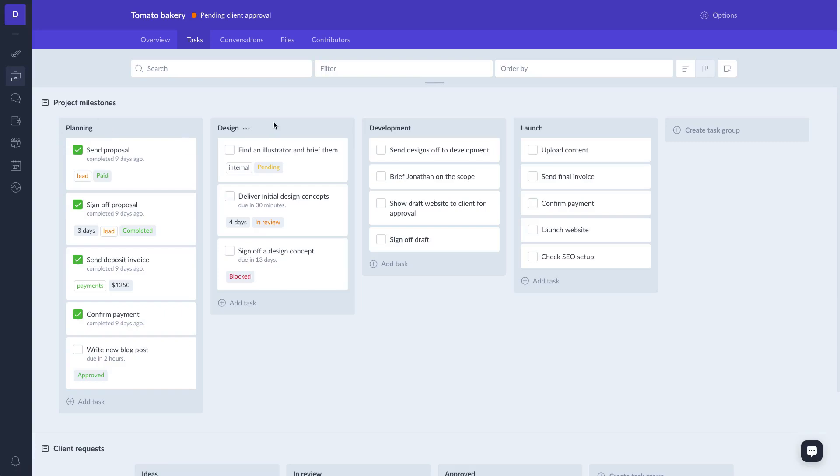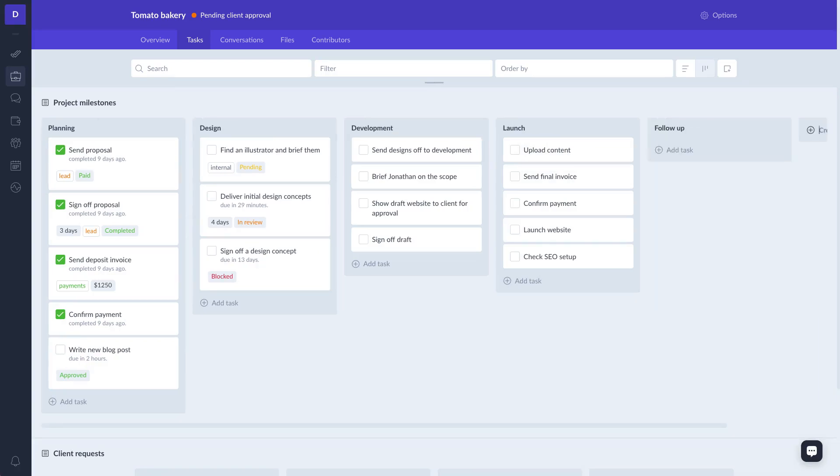You can add as many task groups as you want. Simply click on the create task group button, and then type in the name and hit enter.